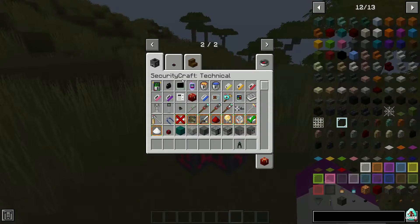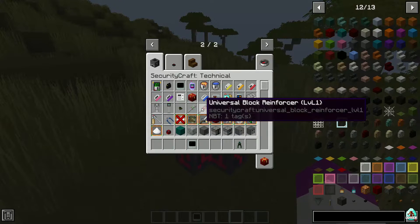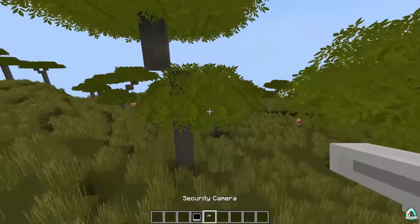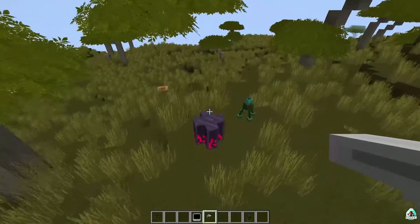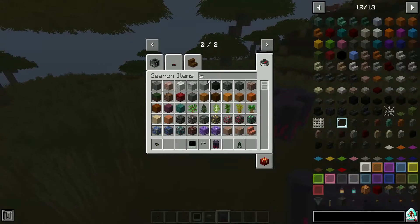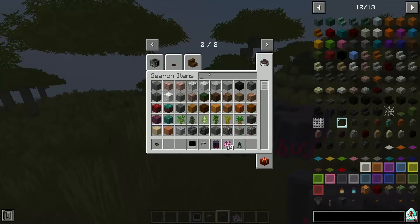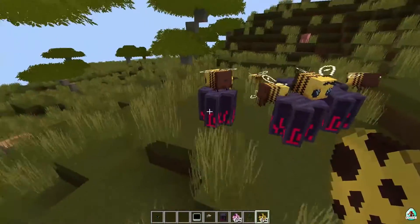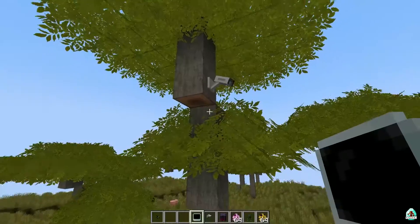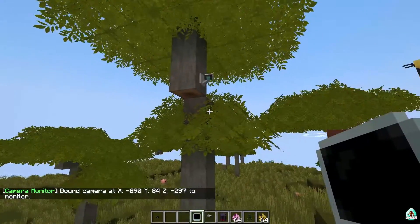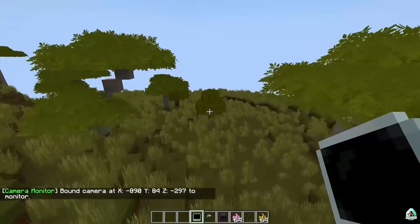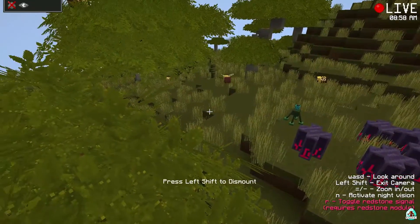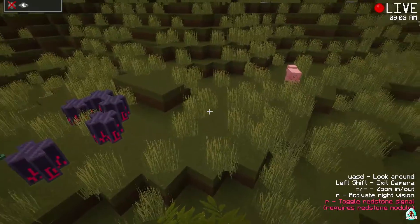I want to show you my favorite part of this mod: the camera. Look at this. We need to place a camera and spawn here. Press and hold the camera monitor on the camera, then press the right mouse button. After that, you see in the chat: 'bound camera.' Cool. After that, we can go to any place, press the right mouse button, choose camera, and see through the camera. I love how this works.